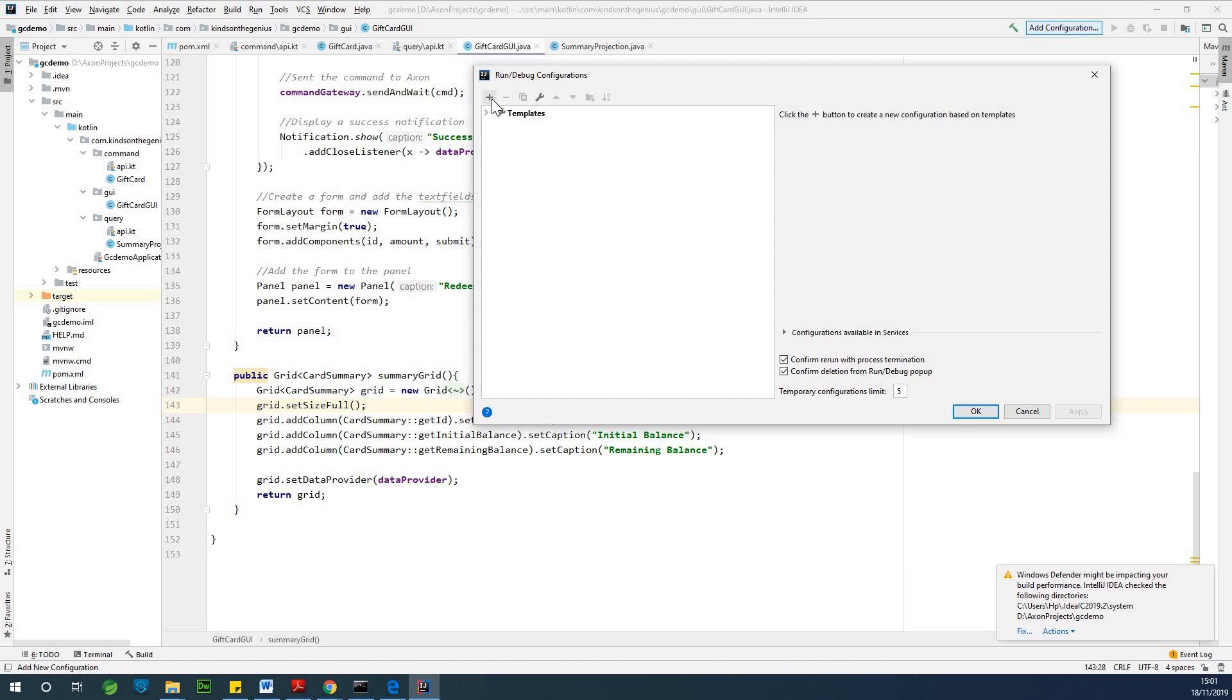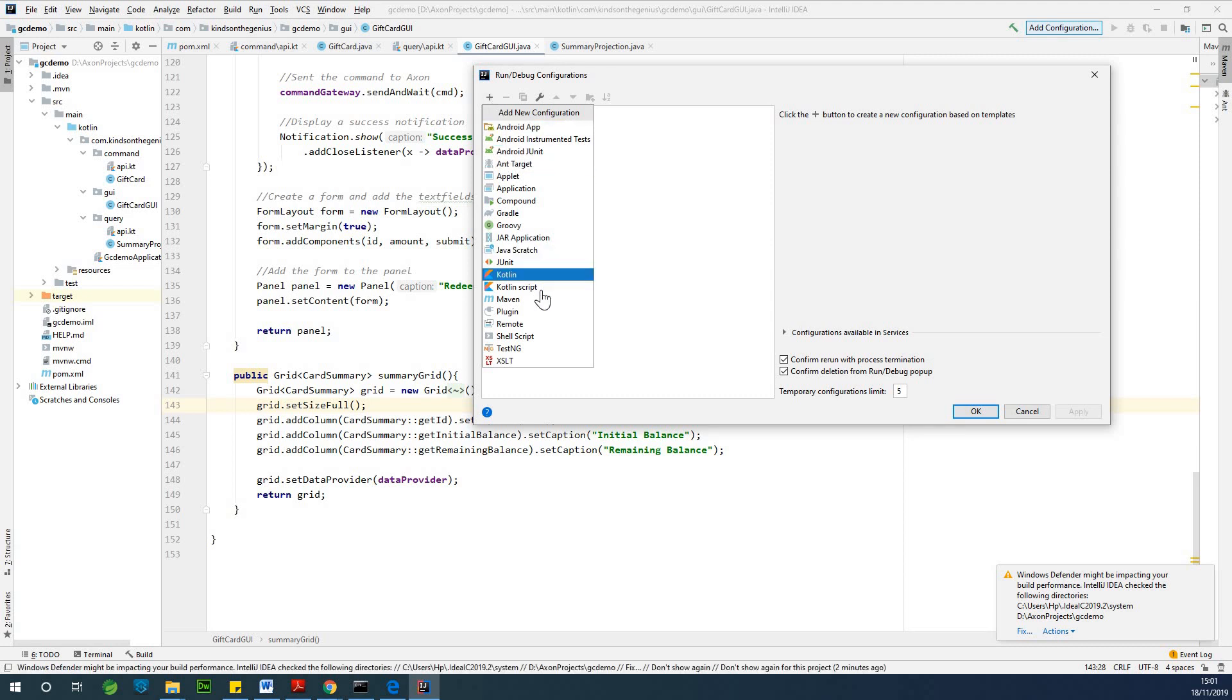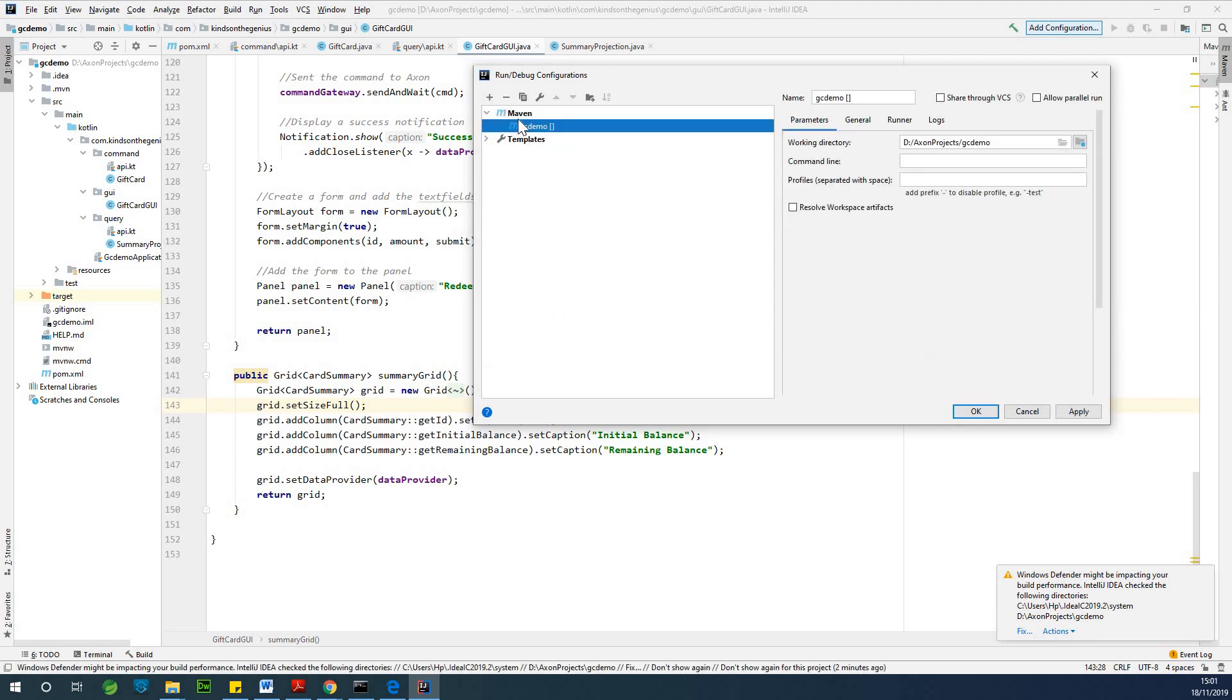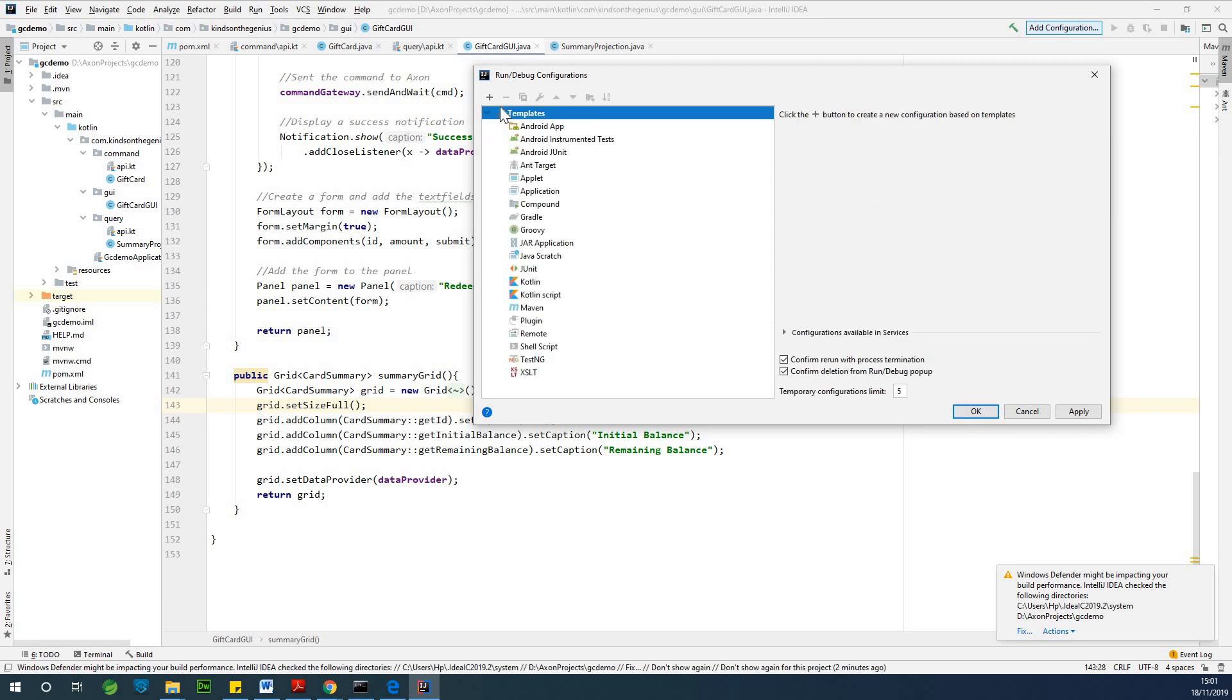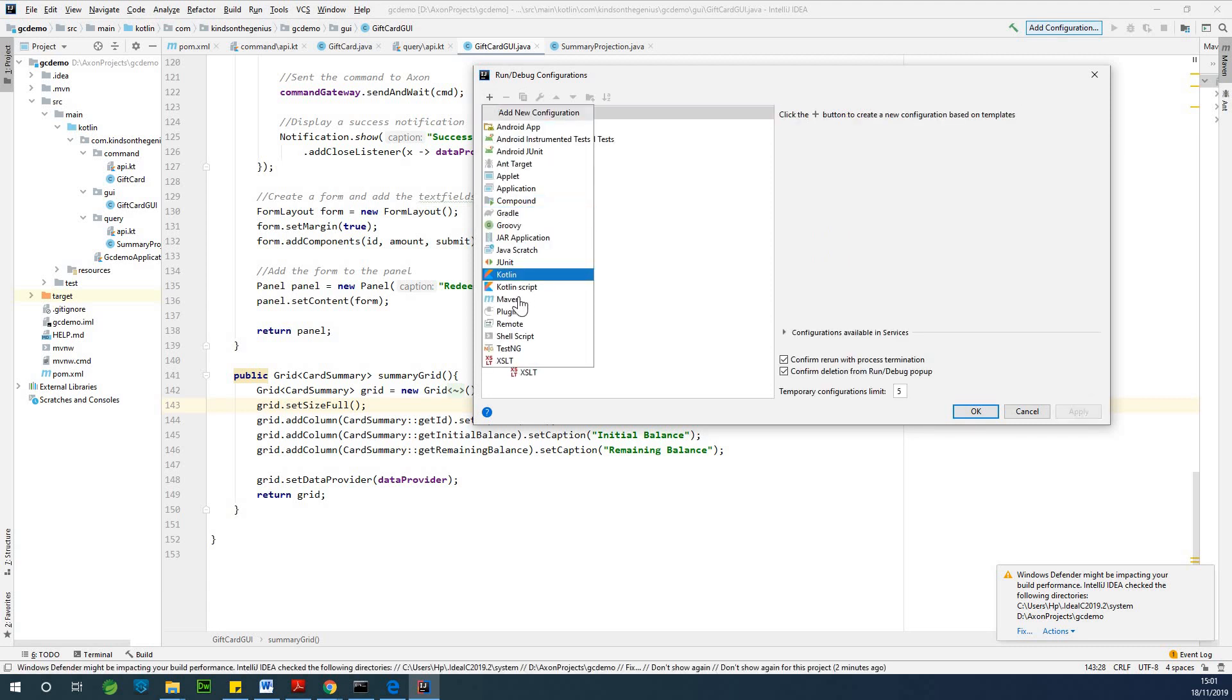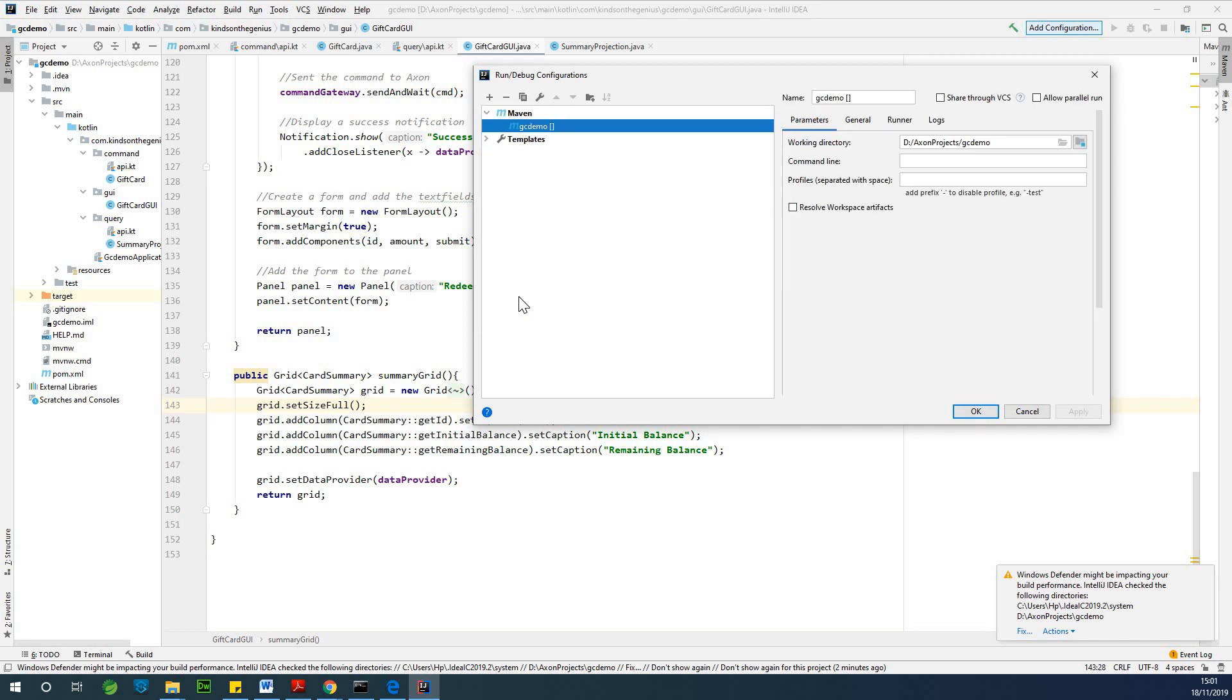Click on this plus sign. It's always good to use Maven because normally you may have used Maven to handle your dependencies. When you click on this plus sign, choose Maven.